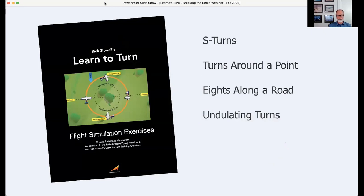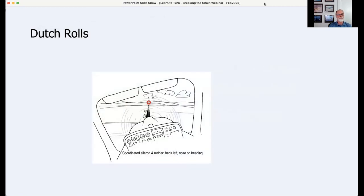The Learn to Turn program follows a 'learn, do, fly' structure. The learn part is what we've covered in the webinar. The do part involves simulation exercises — things you can do on a desktop PC flight simulator or a Redbird motion sim: S-turns, turns around a point, eights along a road, and an exercise called undulating turns where you intentionally allow the airplane to deviate into the oblique to see the effect of overdoing or underdoing the elevator while turning at a particular bank angle.